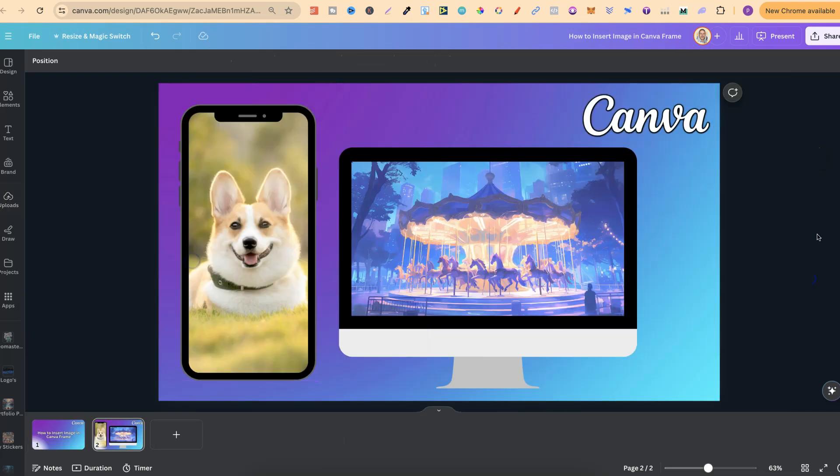That's just how easy it is to insert an image into a Canva frame.